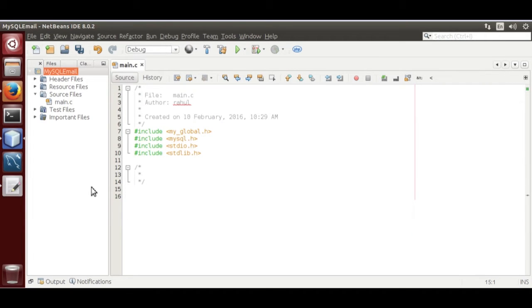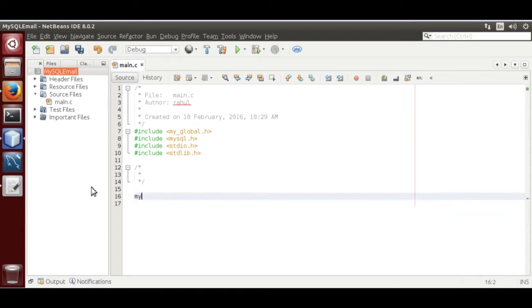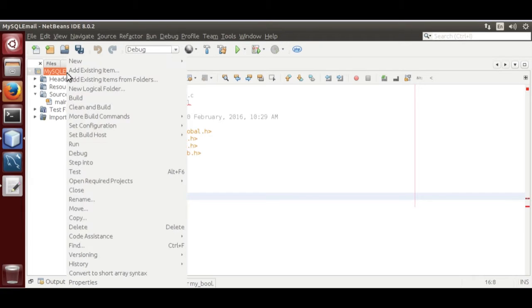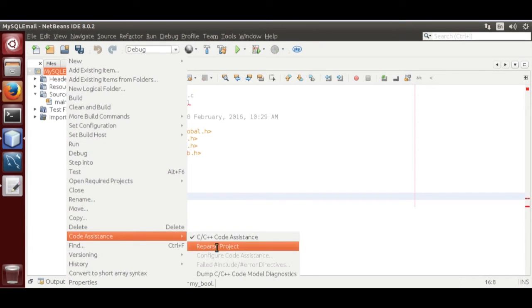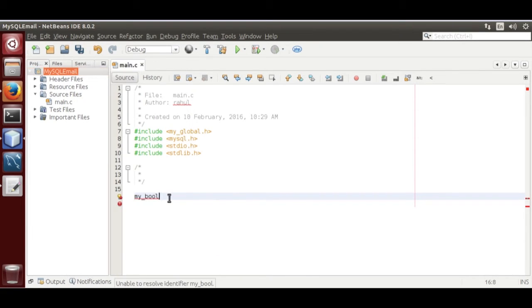Now, we are going to define MySQL module. You need to update code assistance.